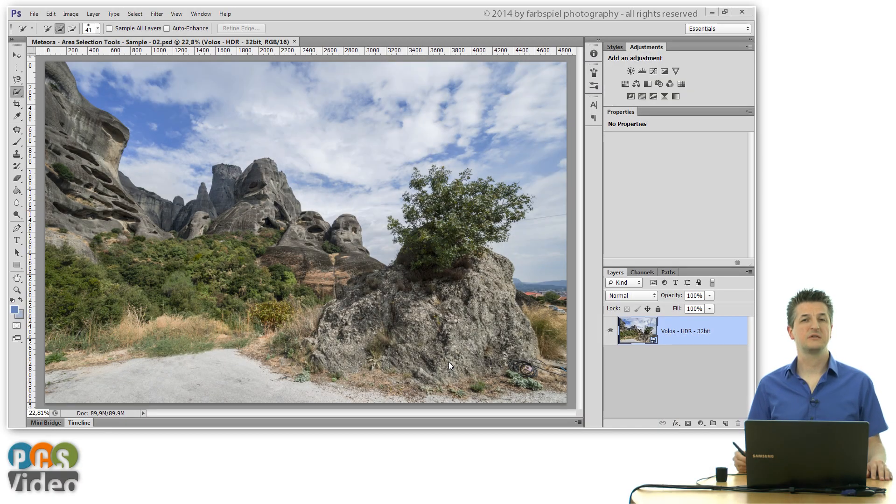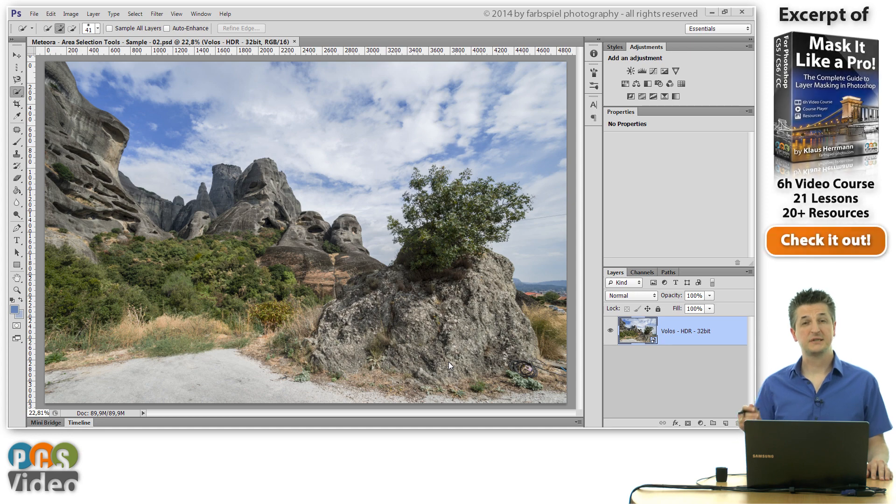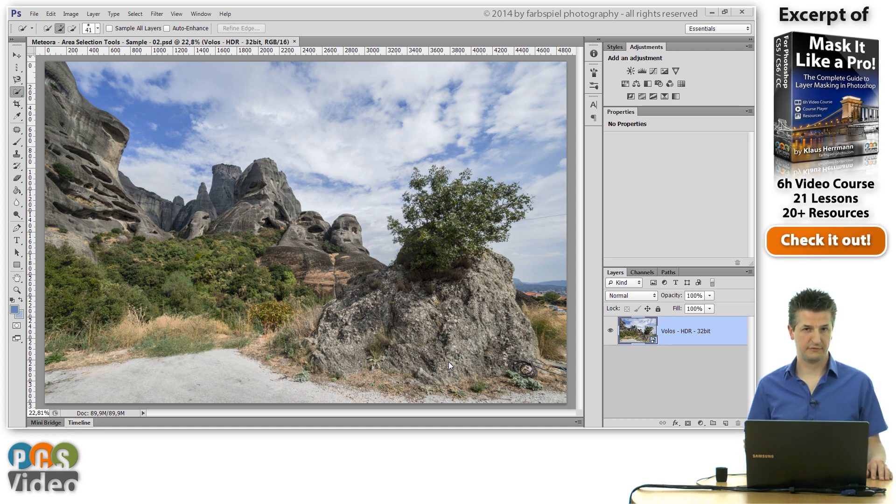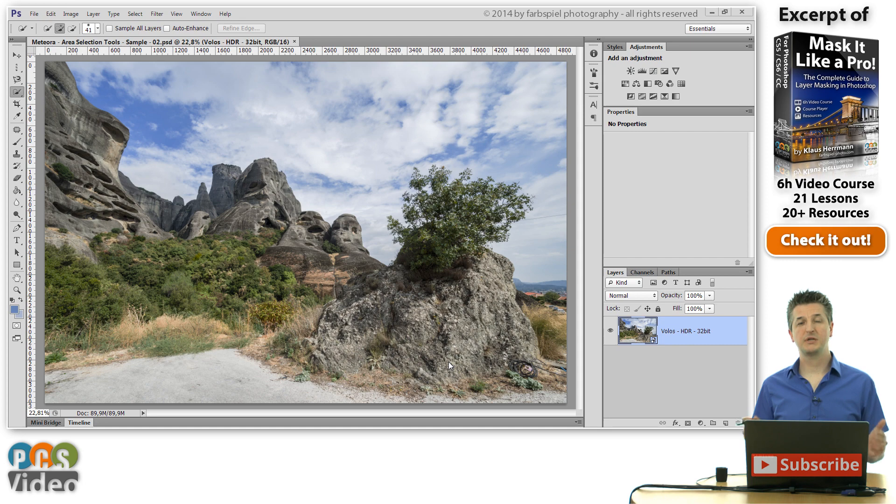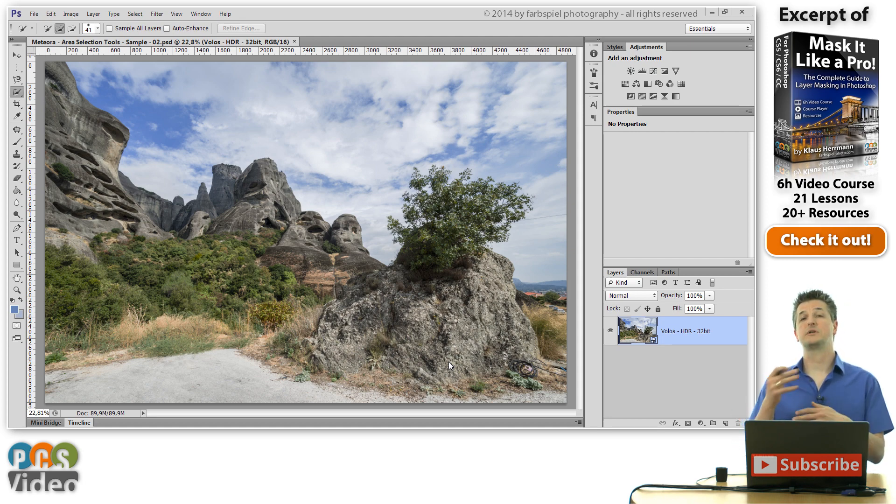The first important lesson to learn when it comes to advanced selection techniques is that you don't always have to select the object itself. Sometimes it can be much easier to select the inverse of the object and then invert your selection afterwards.